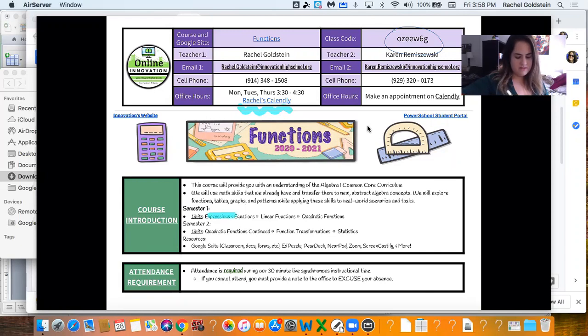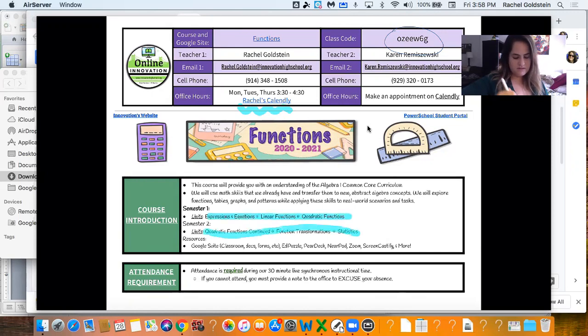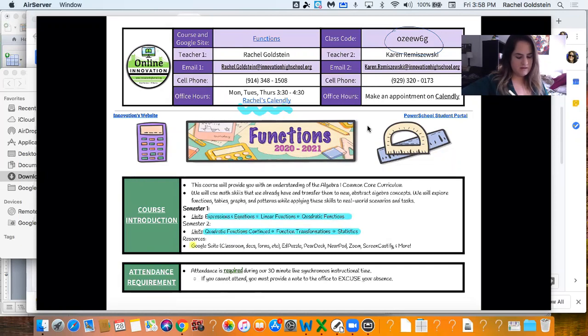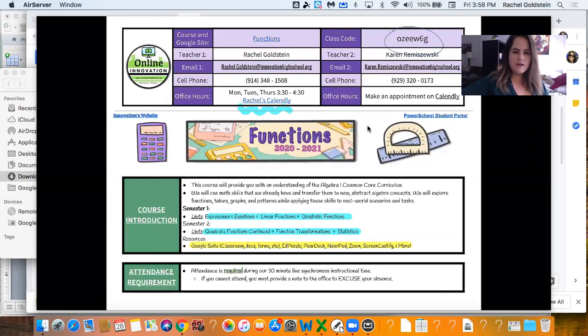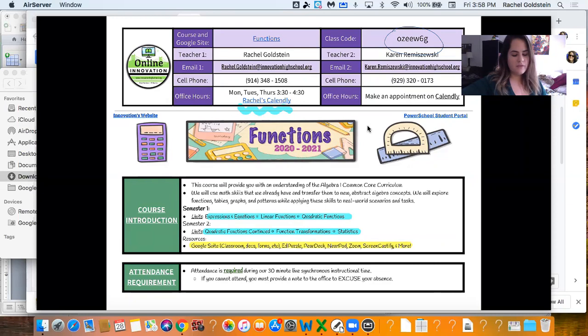You know some of these might look familiar to you. We got units for the second semester right there and some of the stuff we're going to be using is down here. So these might look familiar from last year. If not, don't sweat it. We're going to go through all this stuff together.